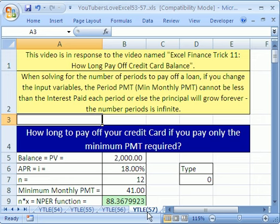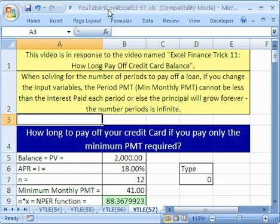Welcome to YouTubers Love Excel number 57. As always, if you want to download this workbook and follow along, click on my YouTube channel, then click on my college website link, and you can download the workbook — YouTubers Love Excel 53 to 57.